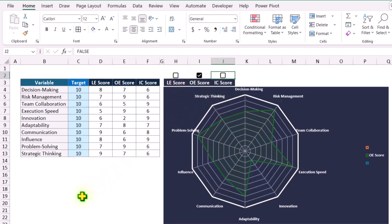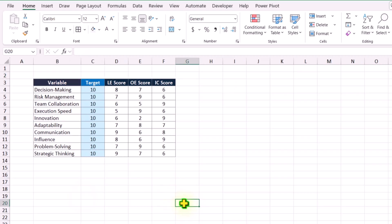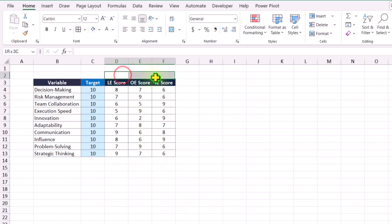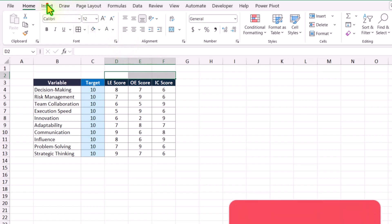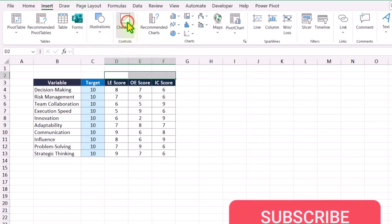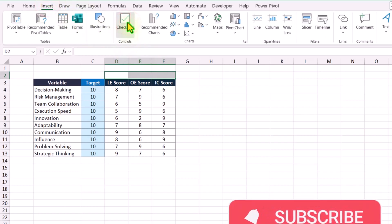I'll show you each and everything in this video. Consider we have this dataset. The first thing we need to do is insert a checkbox for each and every KPI. I will select all of the KPI cells, click on Insert, and we have a checkbox here — simply click it.